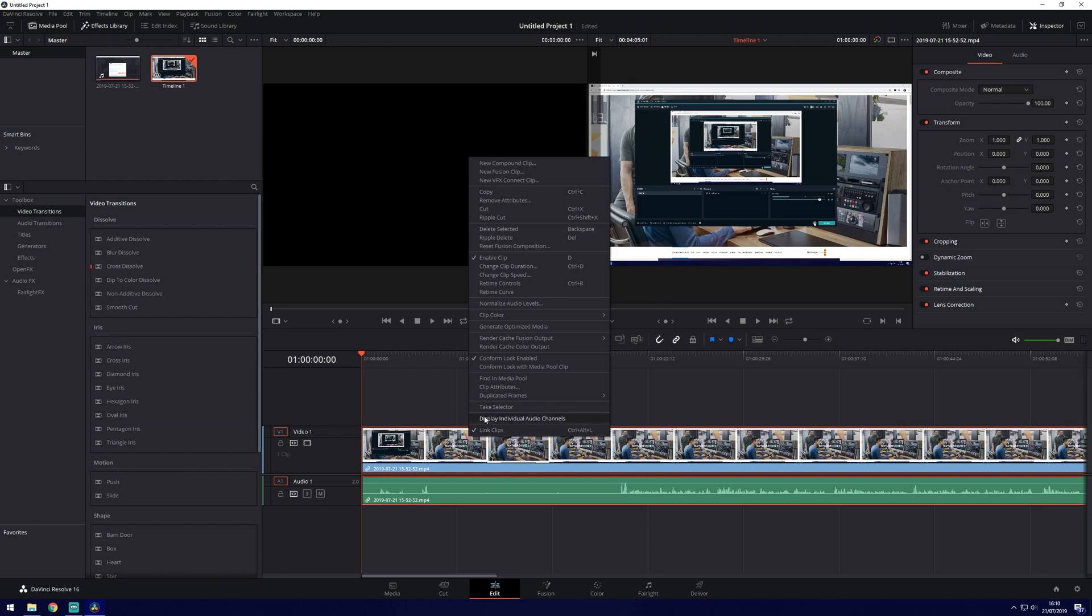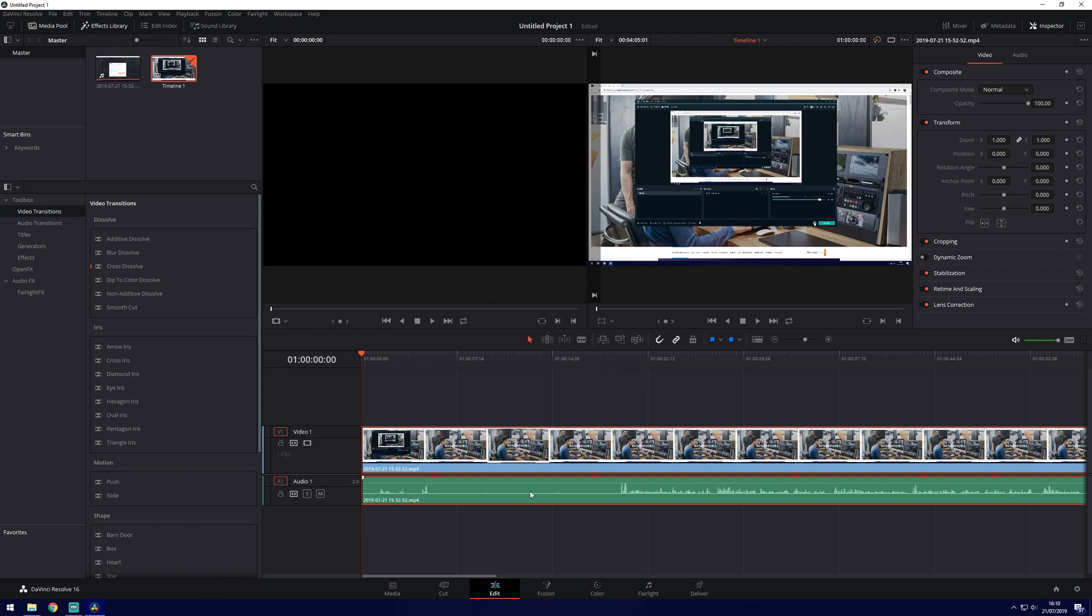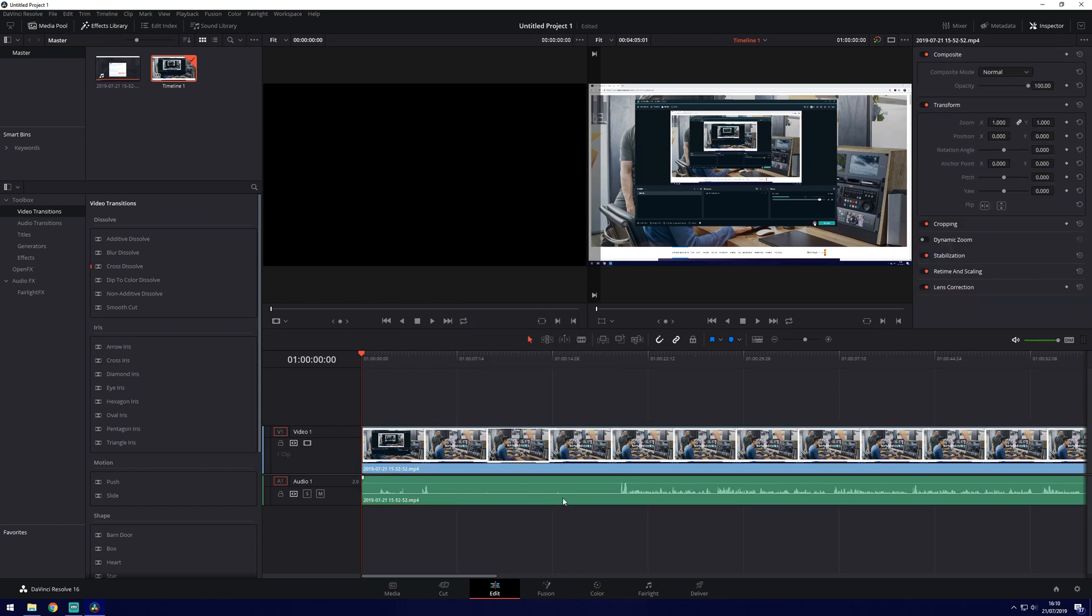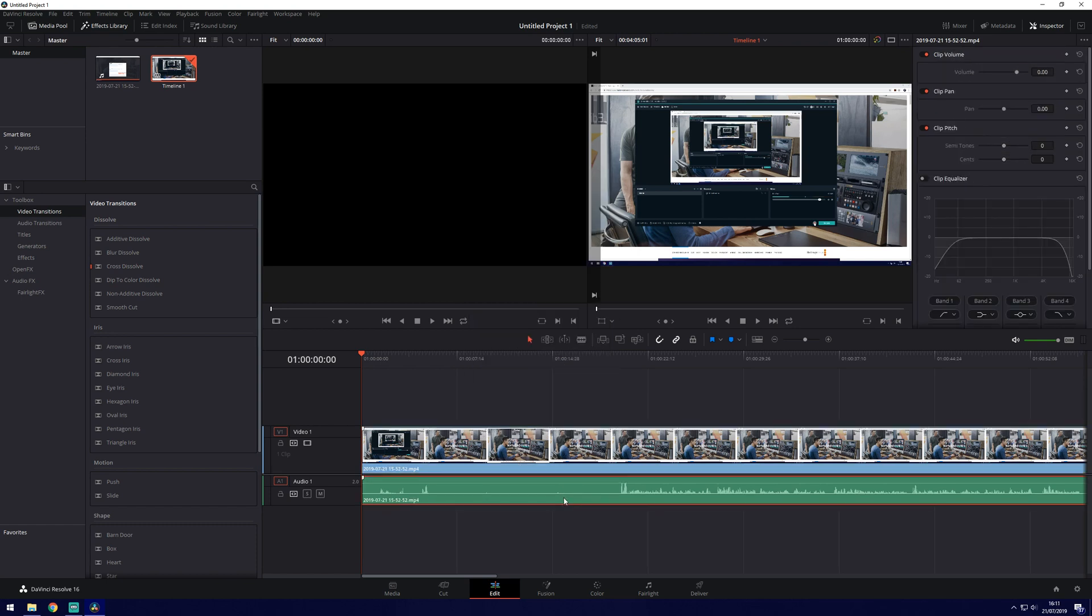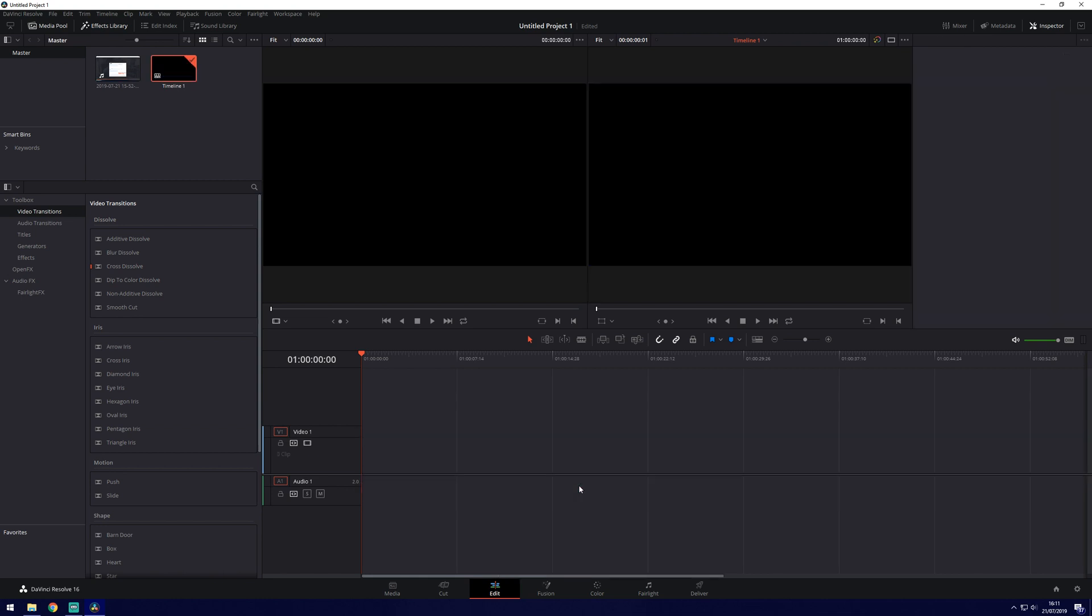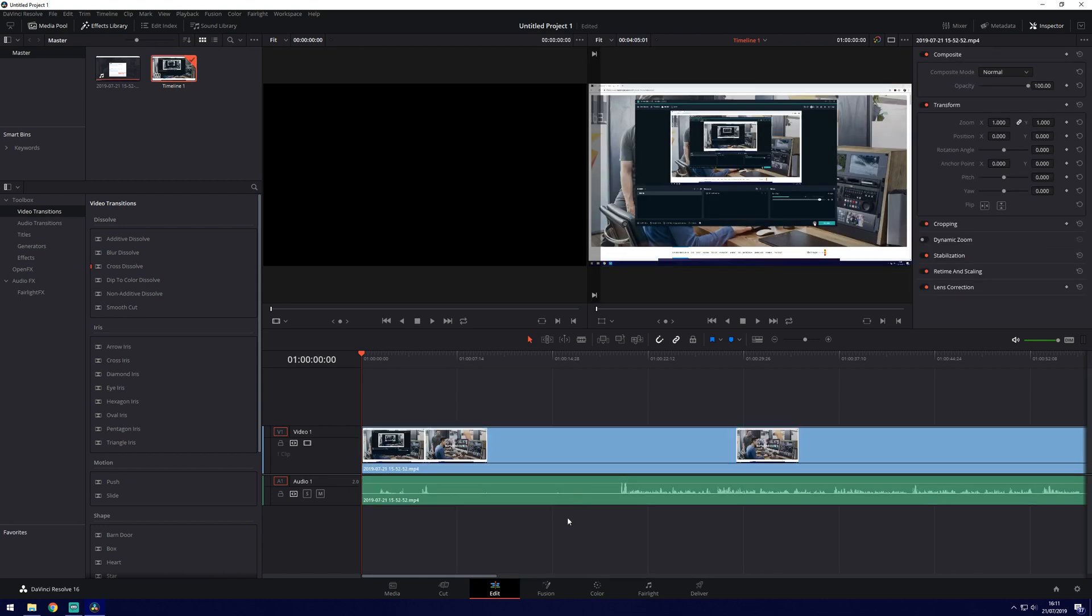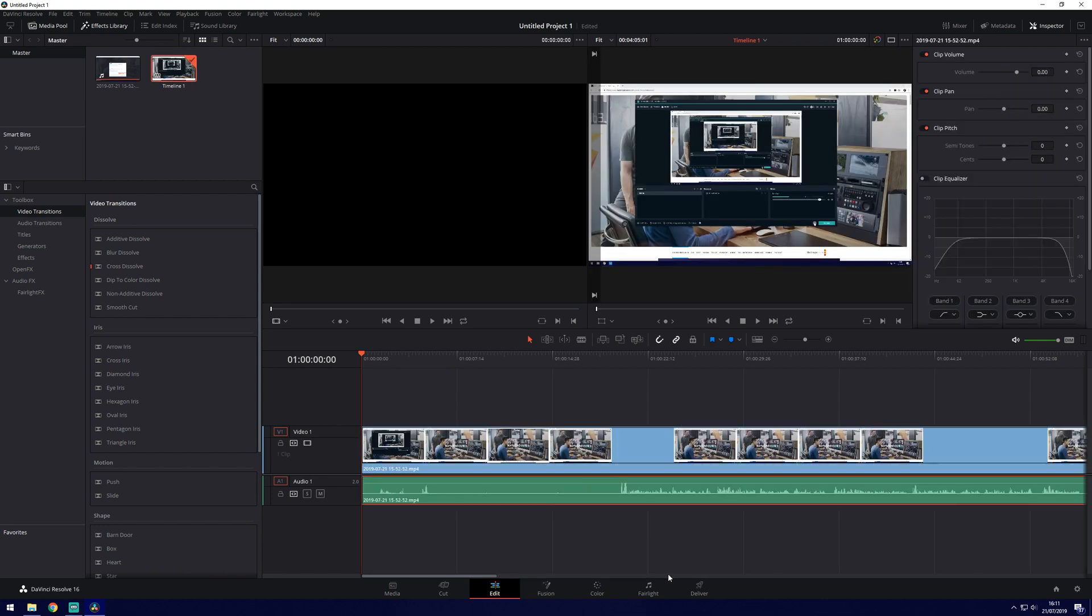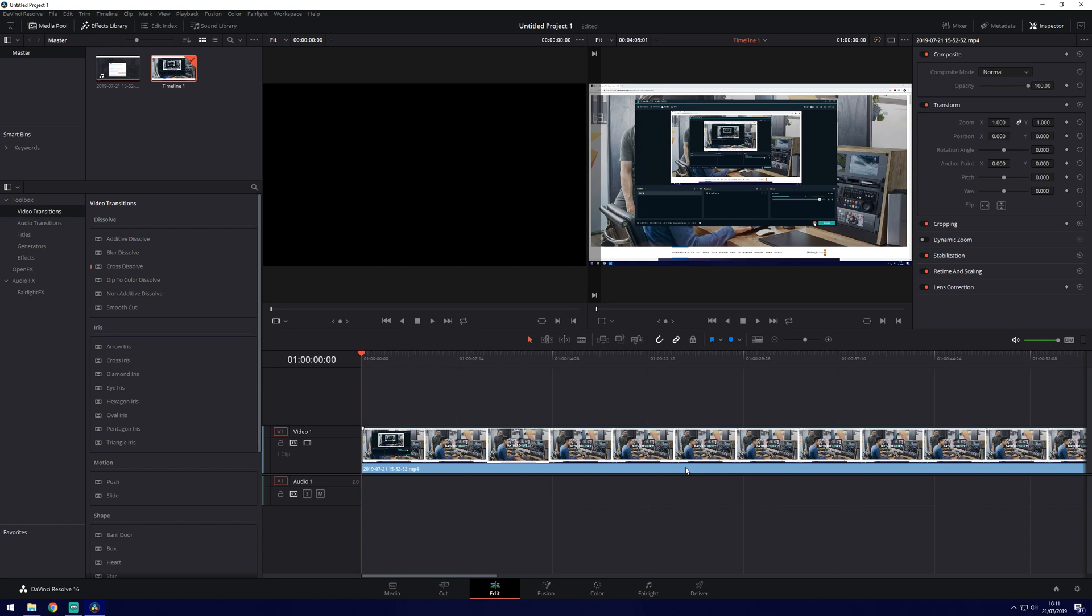To remove just some of the video or audio we would need to unlink them. So if we right click on them we can click the link clips here. It should have a tick next to it at the moment. Now it doesn't and that means we can select them individually. Now to delete you can use the delete key but that will bunch the clips up. So you're going to prefer to use the backspace key to delete.